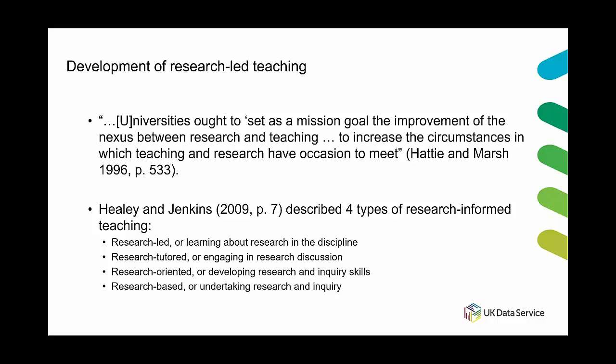There's research tutored or engaging in research discussion, there's research oriented which is focused on developing research and inquiry skills, and then there's research based which is actually undertaking research and inquiry.